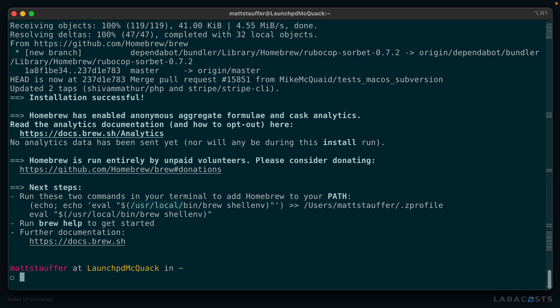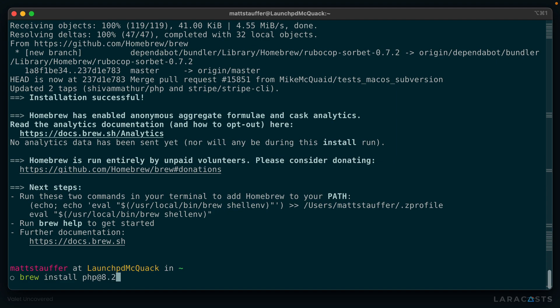The brew command to install a tool is, unsurprisingly, install. With a tool like PHP, you can either pass it php directly, or you can pass a specific version constraint, like php@8.2. For now, let's just run brew install php.